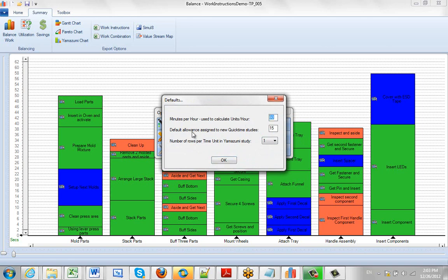Also the default allowances, these are 15%. Number of rows per time unit in a Yamazumi chart. Depending on the times you are dealing with you may want to change these values.